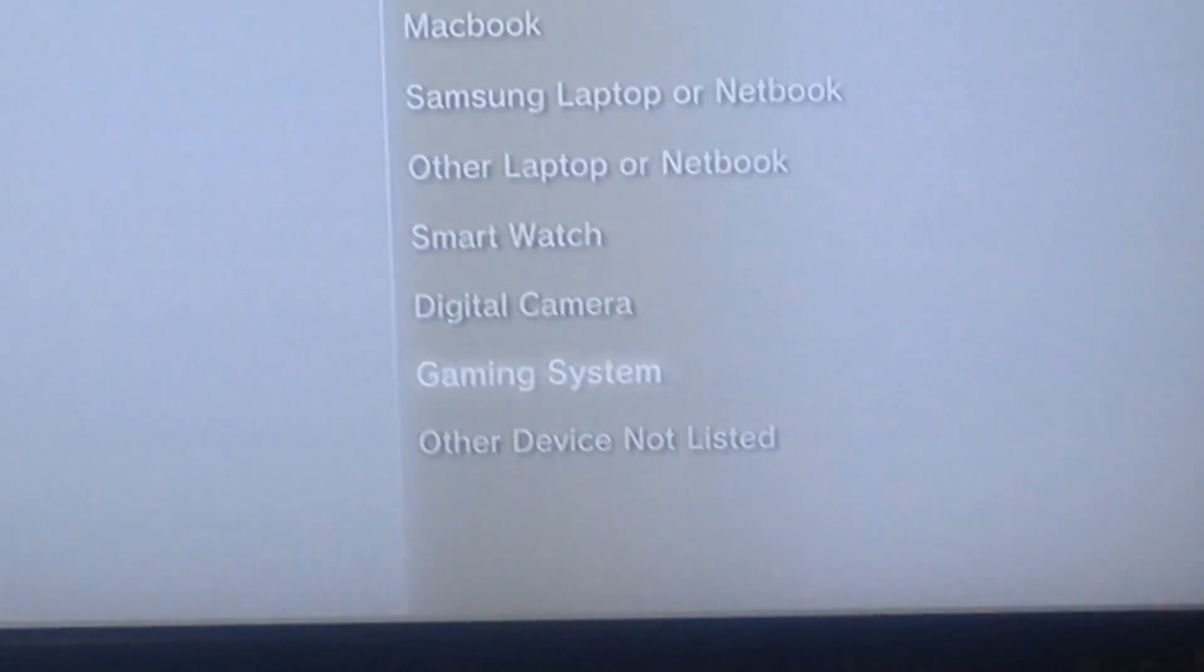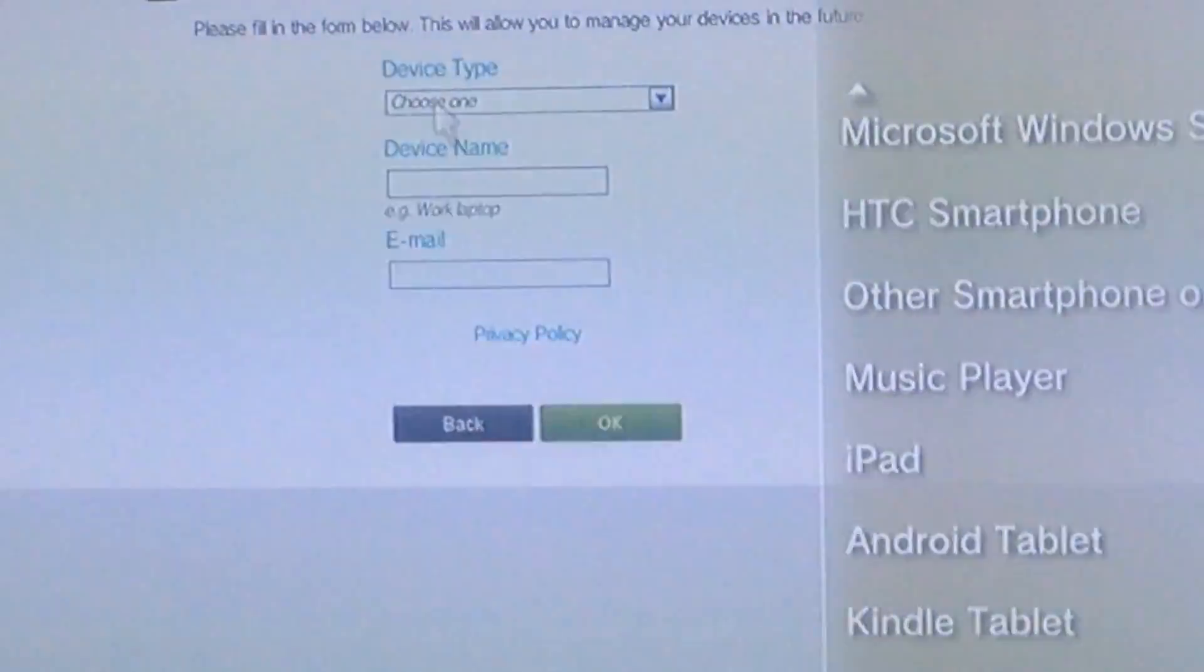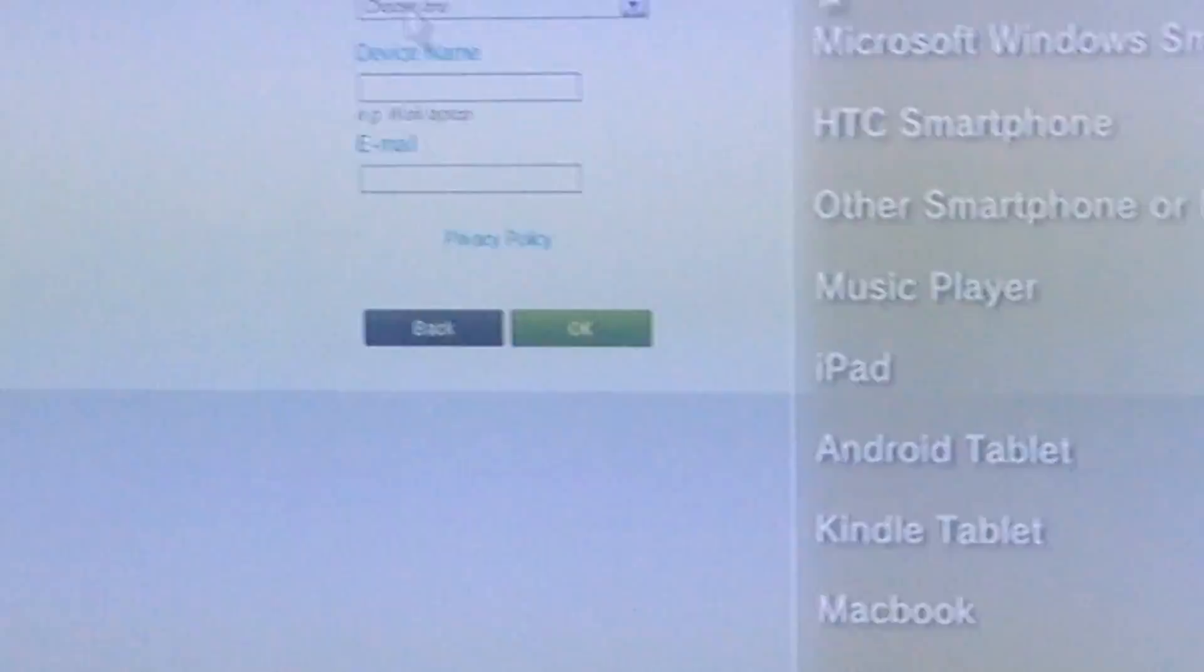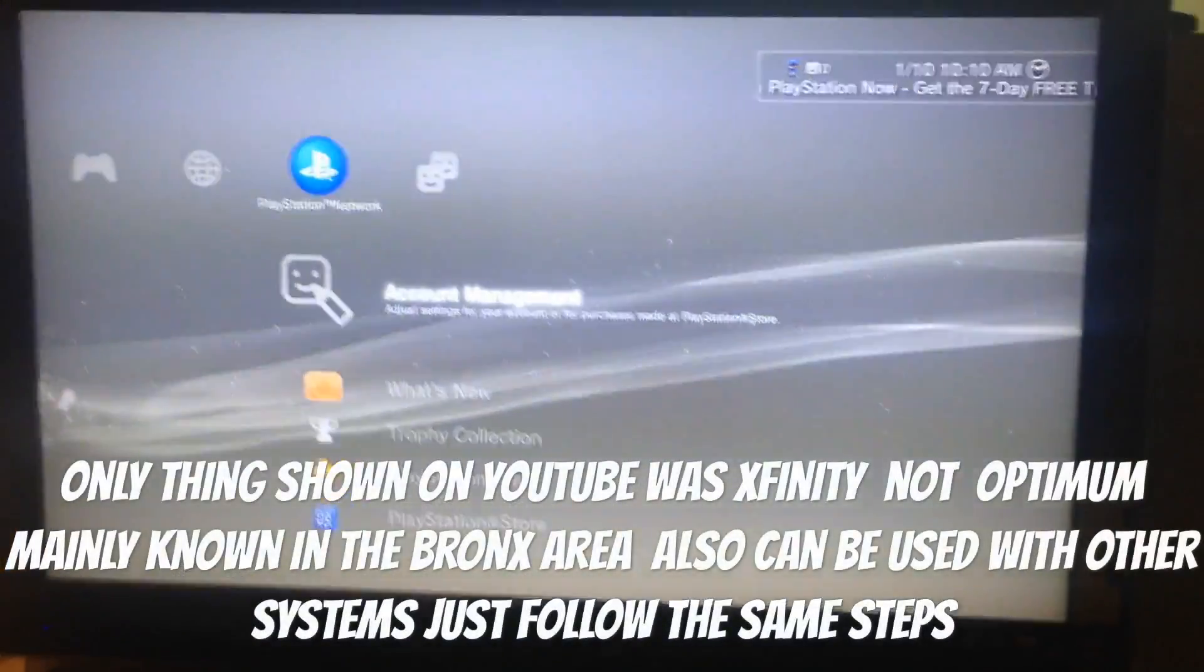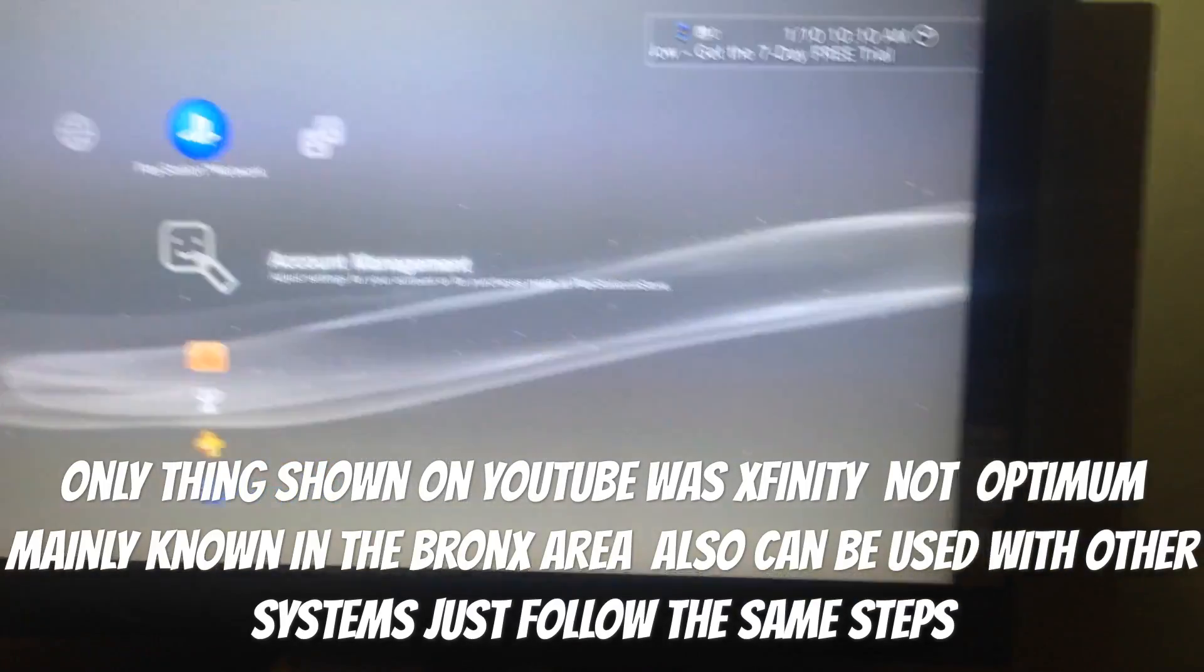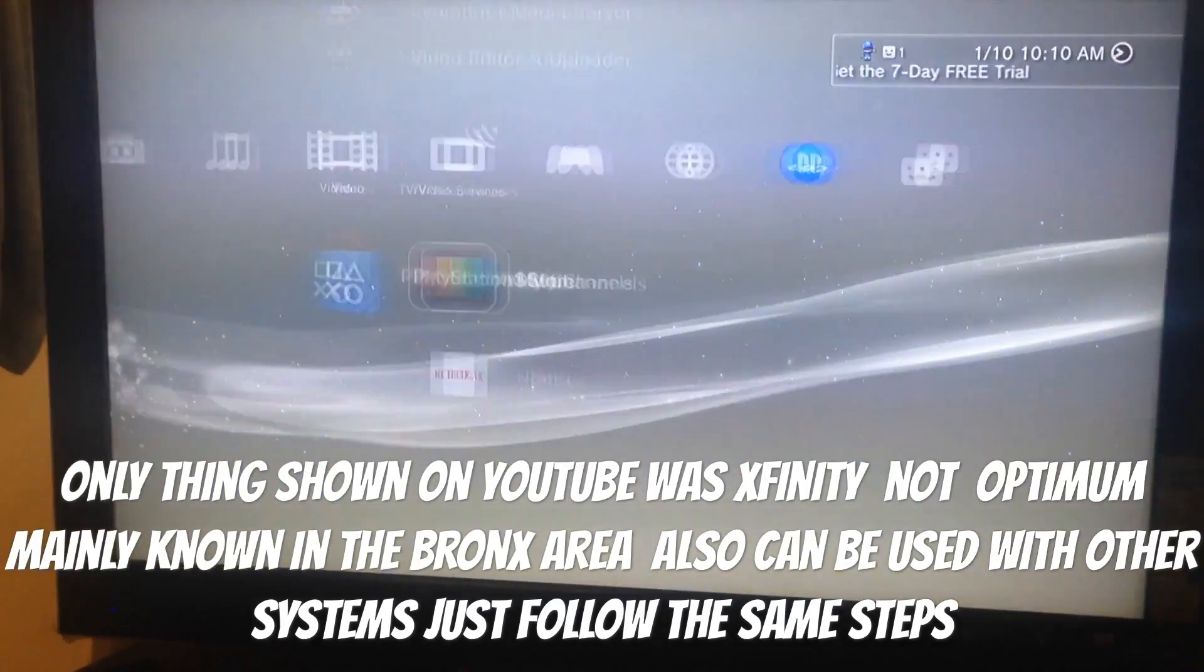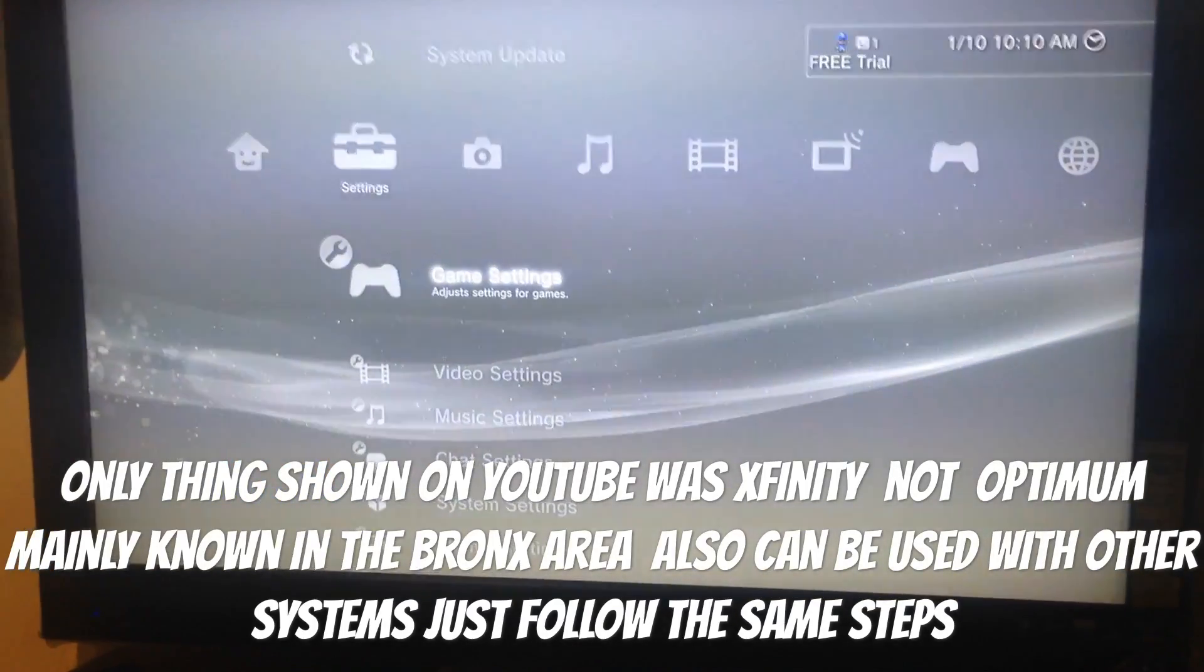On the right hand side, you get to choose device. What you're gonna choose is gaming system. Once choosing that, you get to choose the device name and email. Voila! Connected to Optimum Wi-Fi. I haven't seen that on YouTube.